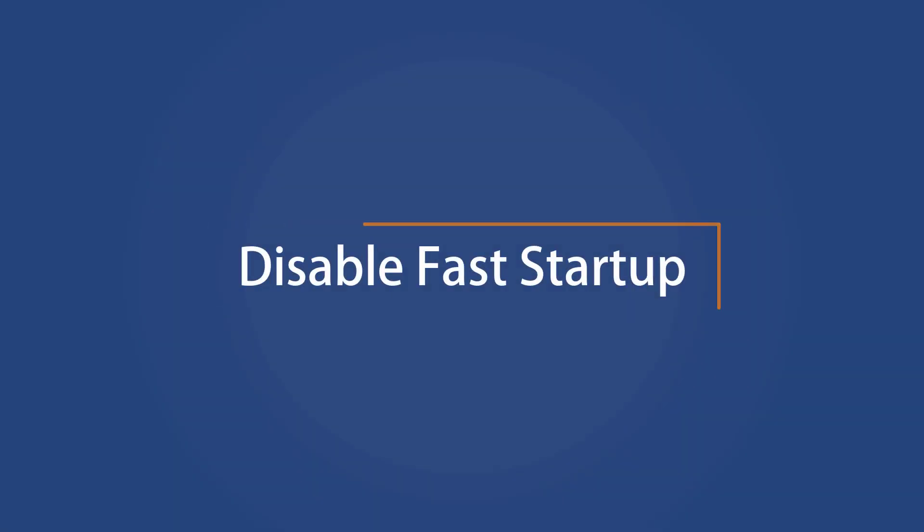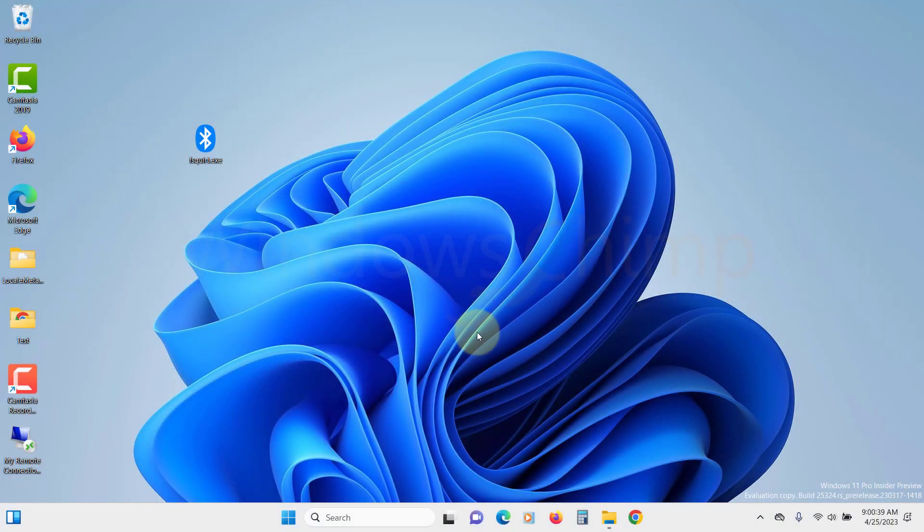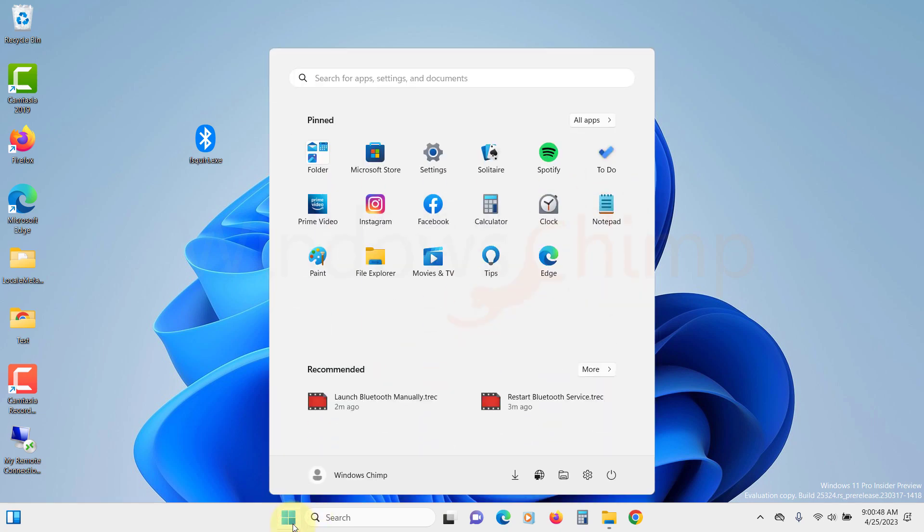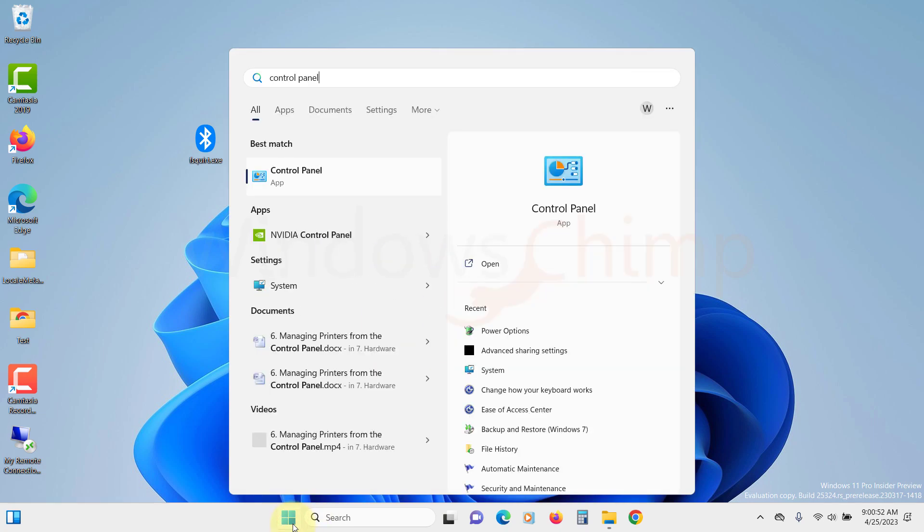Disable fast startup. The fast startup decreases the boot time and loads your operating system quickly. The problem with this is sometimes it prevents Windows services and features from loading properly. So try disabling it. Search for the control panel on the start menu and open it.